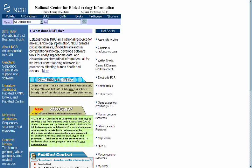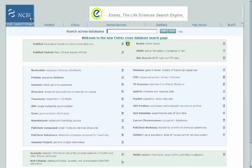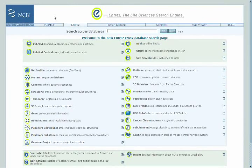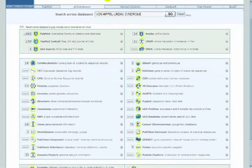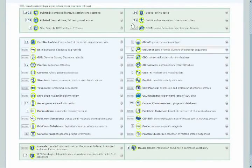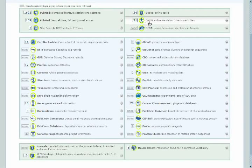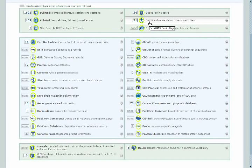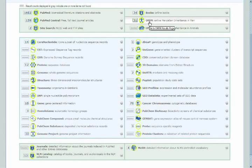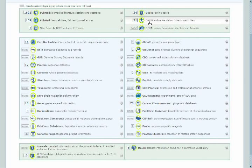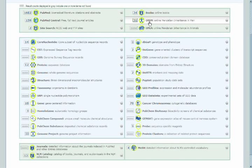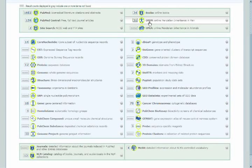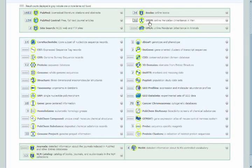We could do a text-centric search directly from the ENTREZ database, which is the All Databases link from the NCBI homepage. We have sources of information, everything from the literature information on PubMed to information about the role of the Von Hippel-Lindau gene, or VHL gene, in human disease, which would be found in the online Mendelian Inheritance in Man, or OMIM, database.